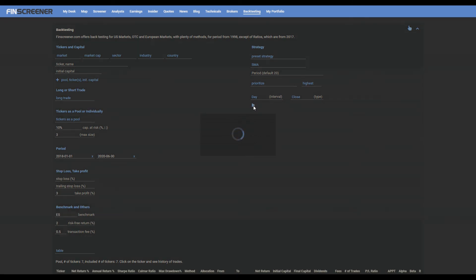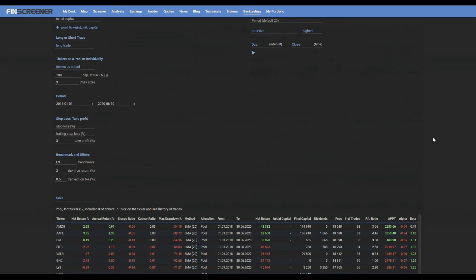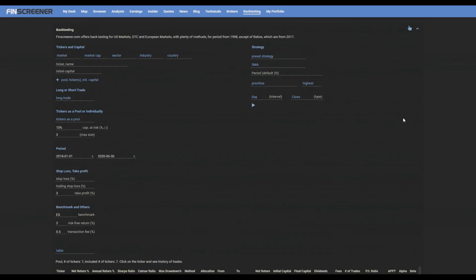Selecting a new set of tickers, your new pool for the test, all the previous results will be deleted. Before that, you can save your setup and results and then later load it again.